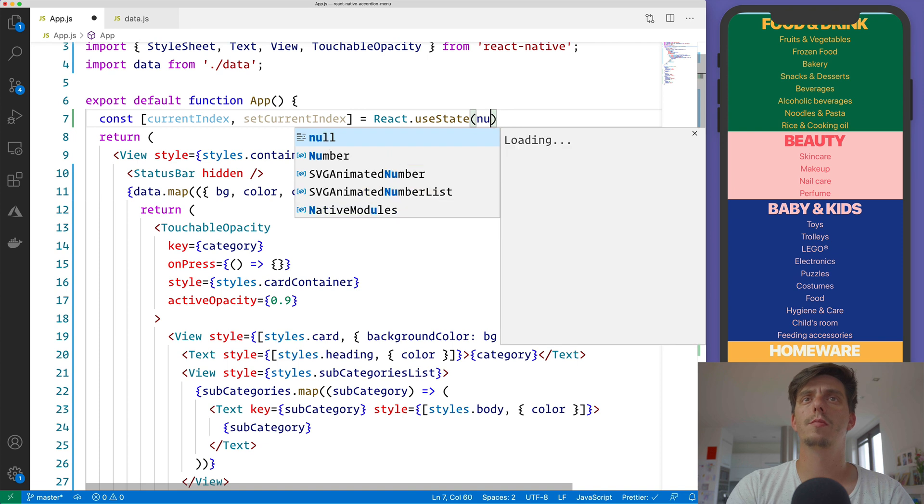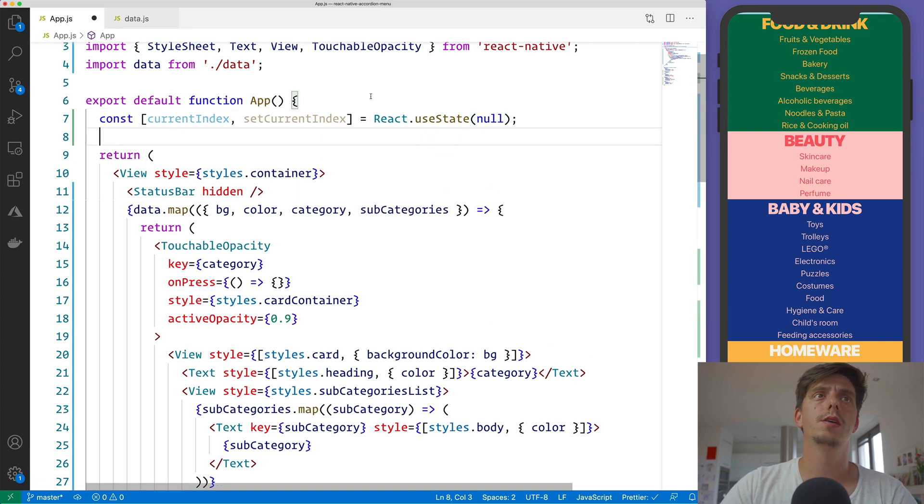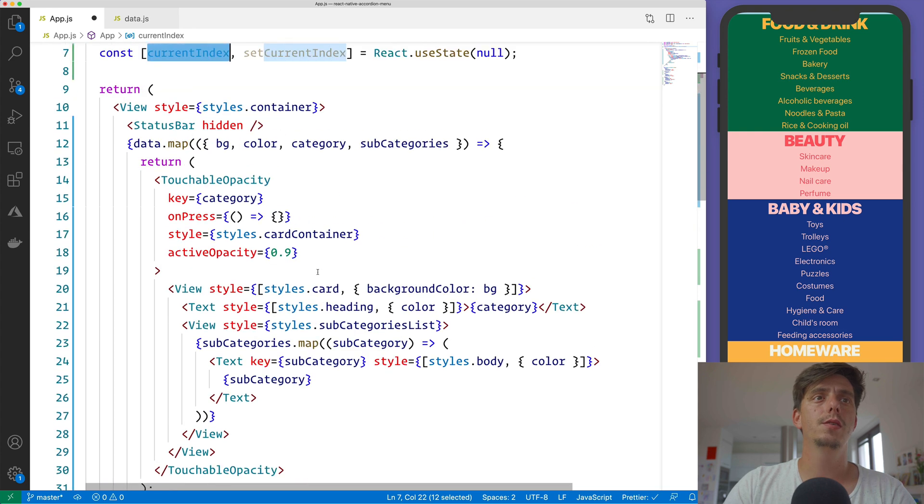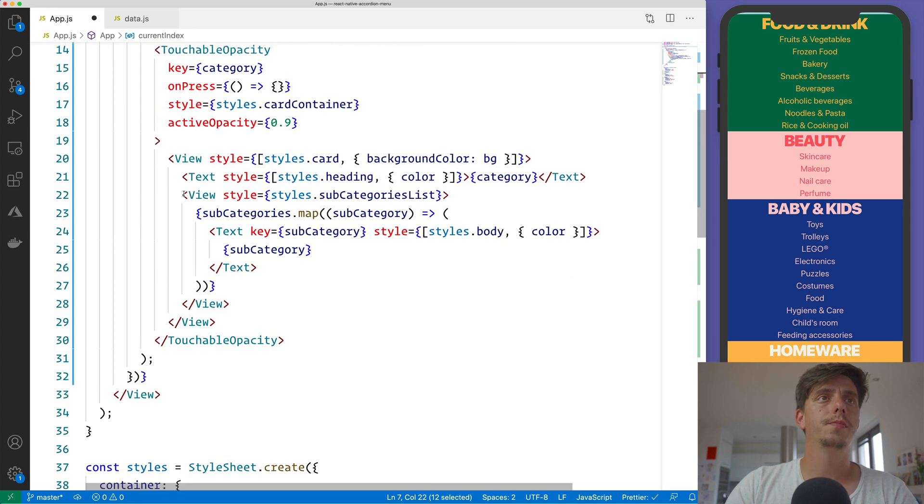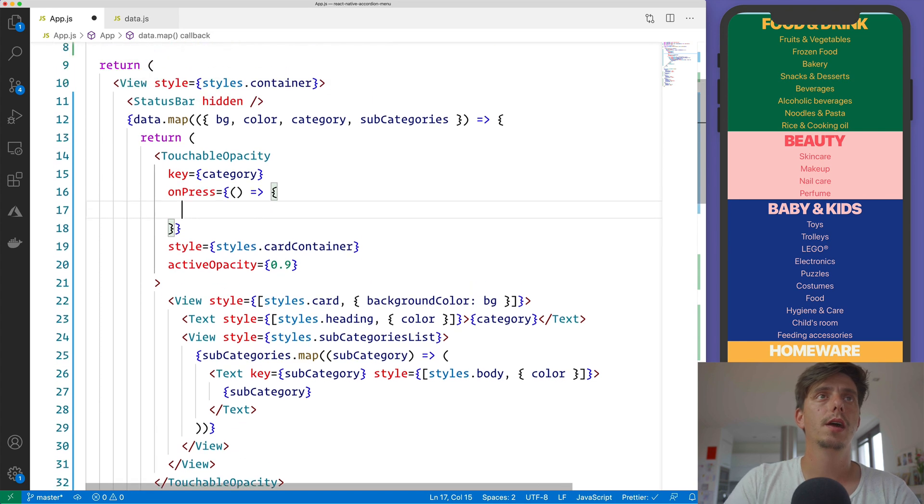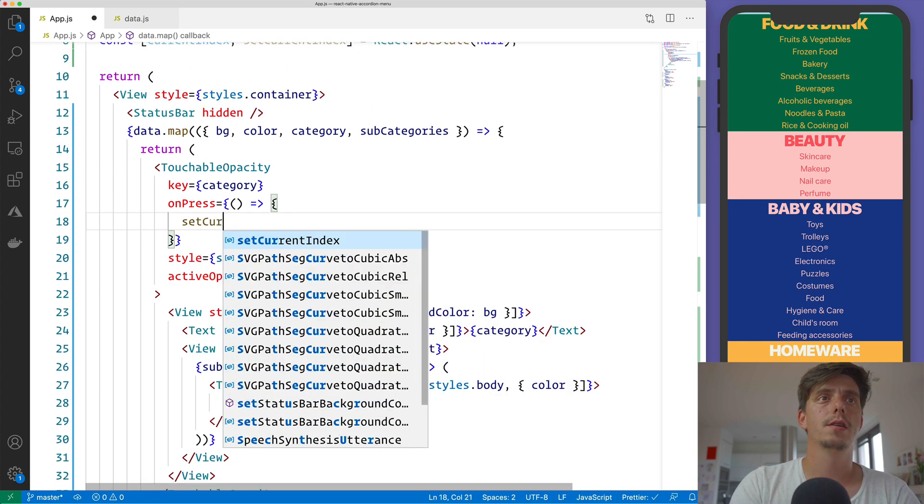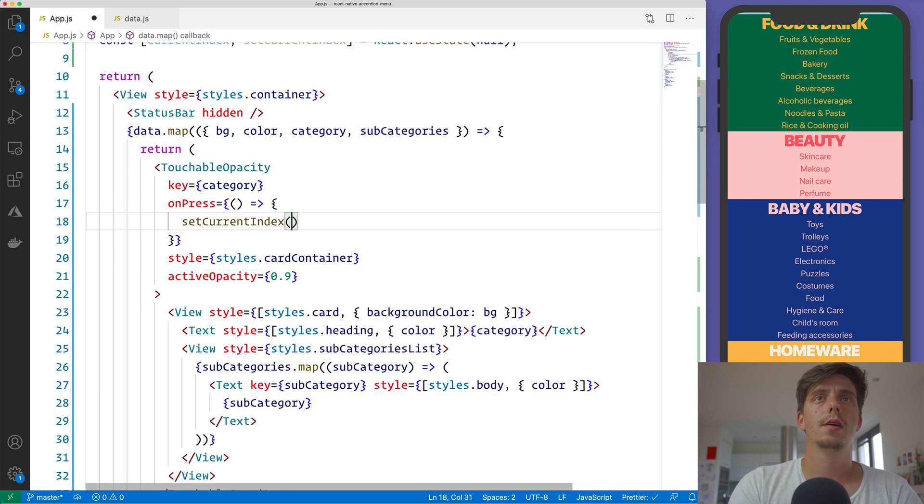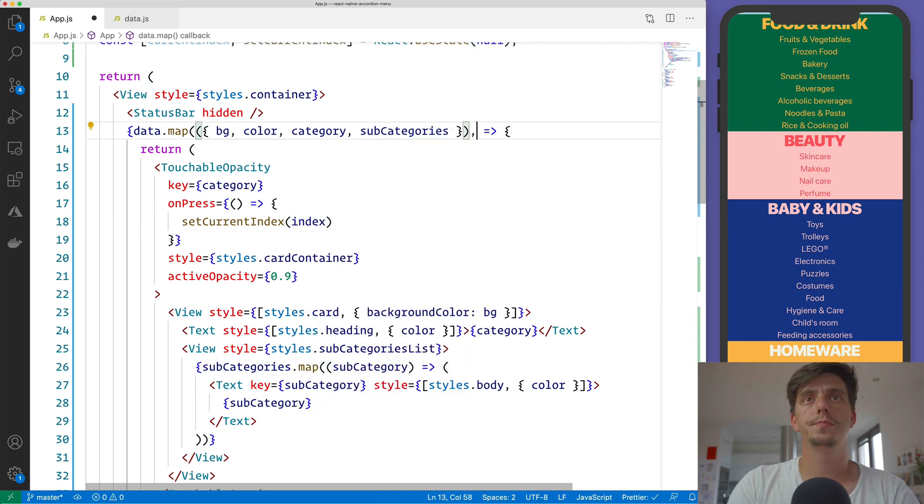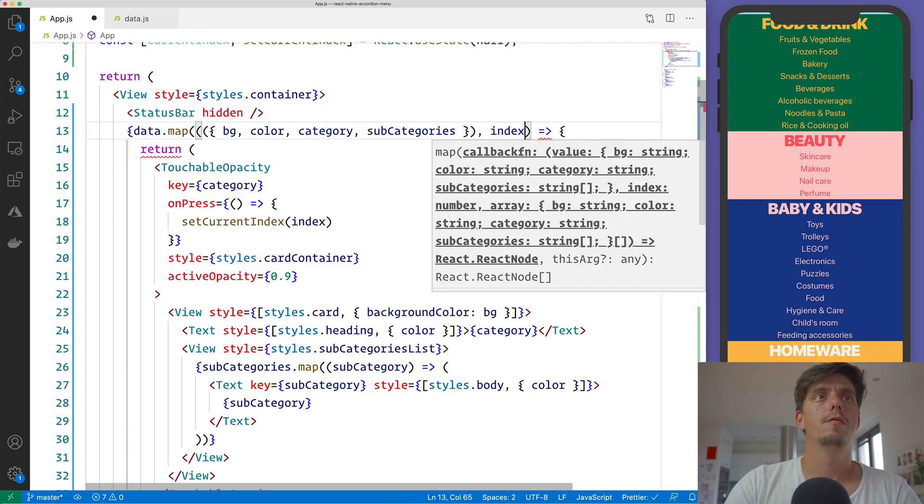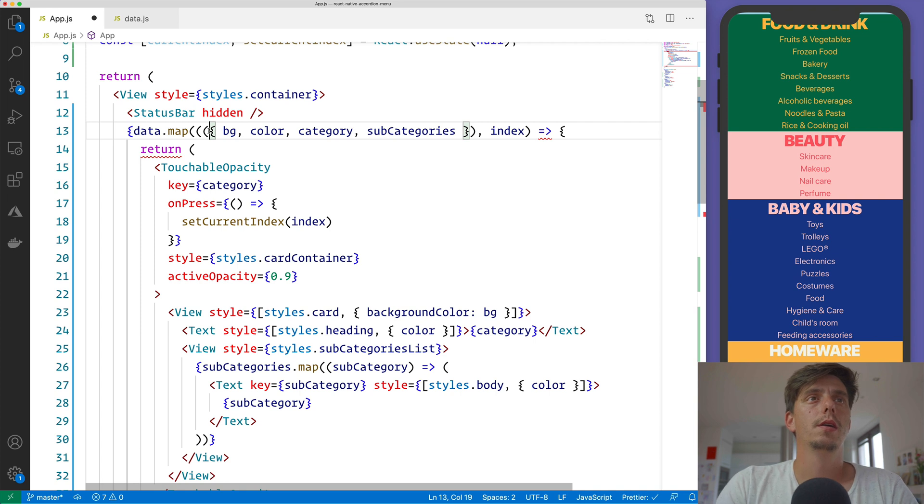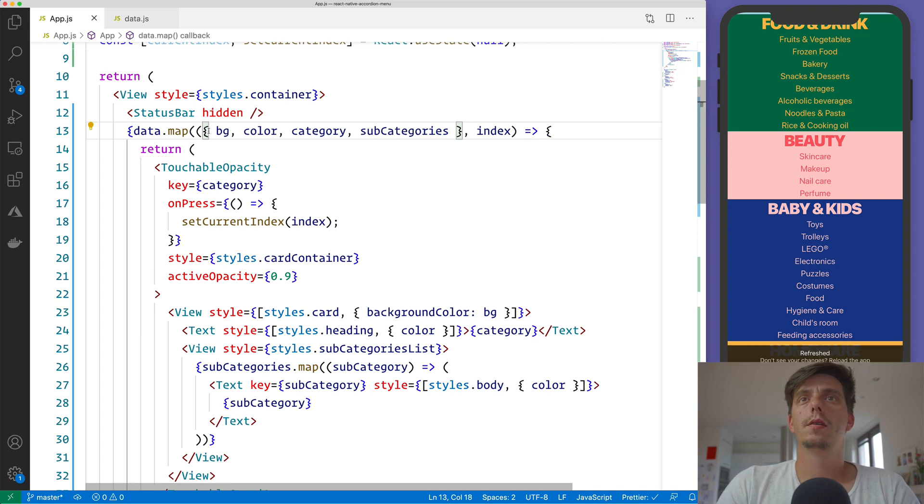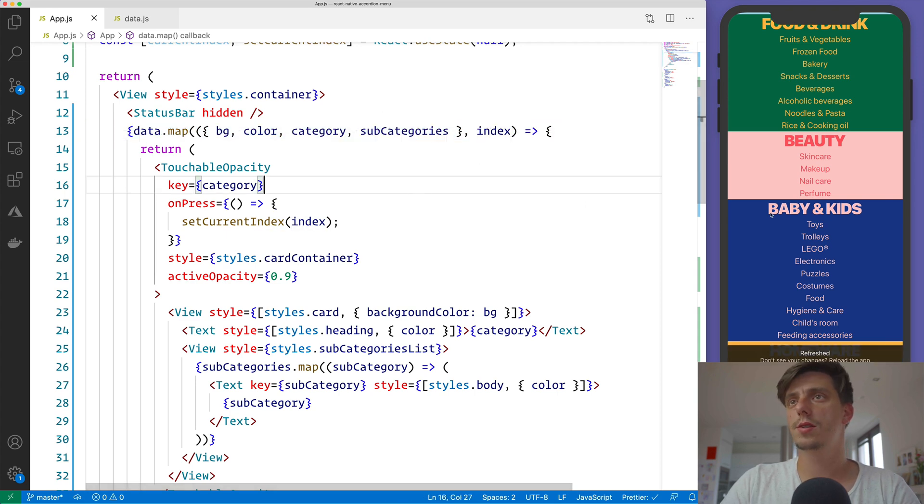And I will start from null, it's the initial value. And with this current value, I will say inside the onPress method, I'll do setCurrentIndex index, the index. And we will get the index from this, from the map method. So we have the background and then the index on the iteration.